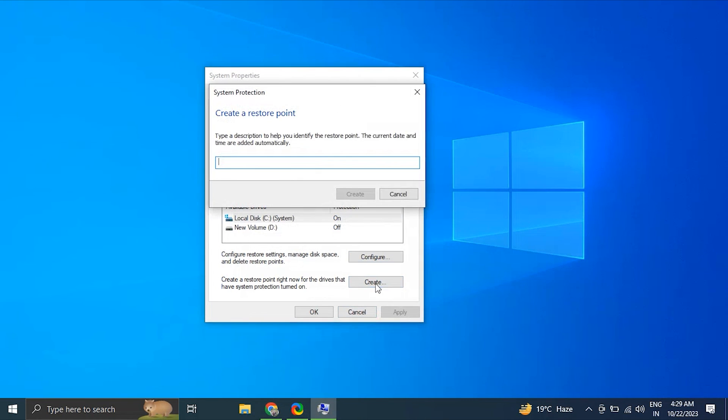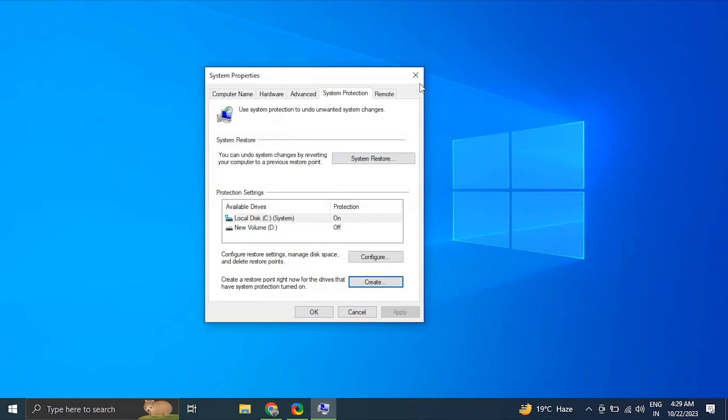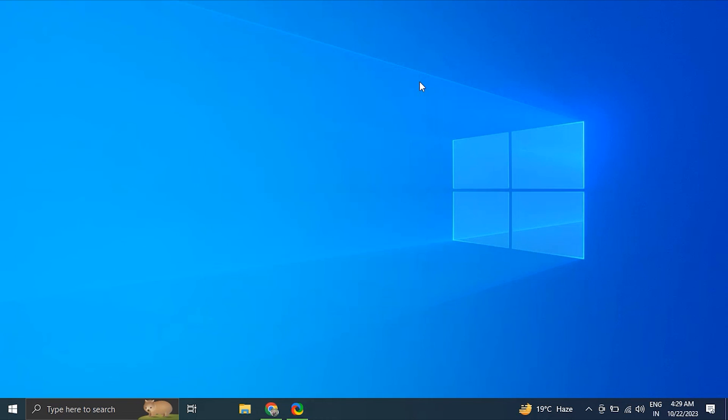Then click Finish to complete the process. The finishing time is a few minutes. When finished, your computer will automatically restart.